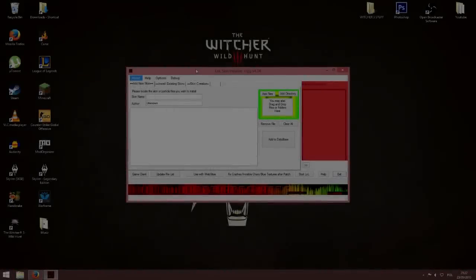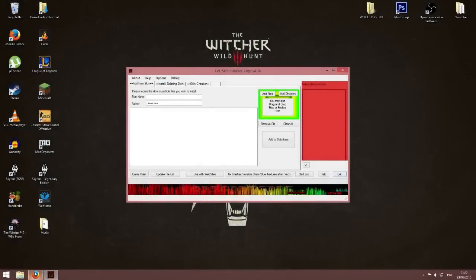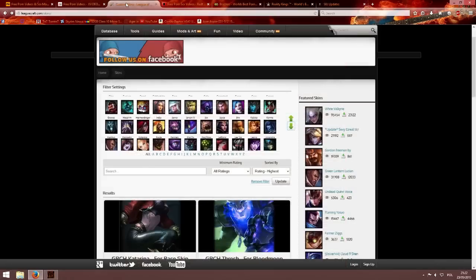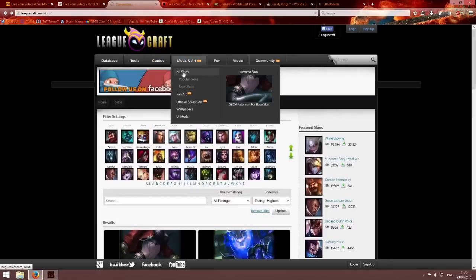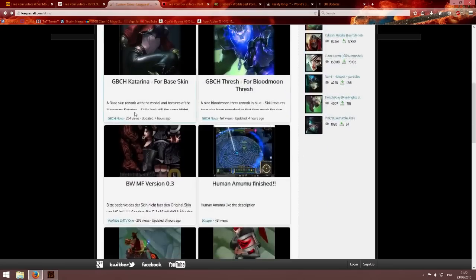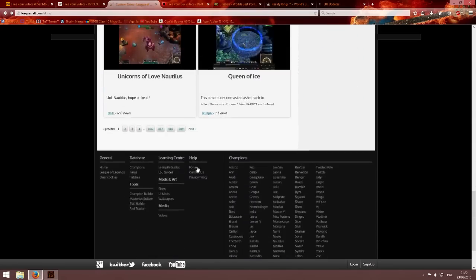Now when it has finished updating, you have to open up your browser again and go to this website called leagueraft.com. You have to go to mods and art, then all skins. Then it will take you to this page where it displays all the new skins.